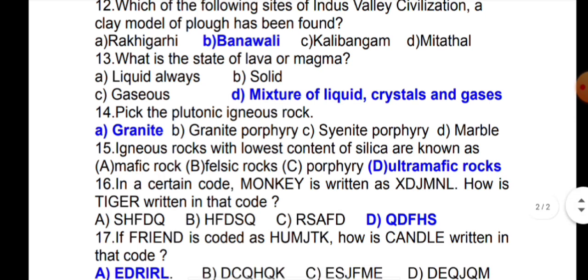The next question is: in a certain code, monkey is written as XDJML. How is tiger written in that code?